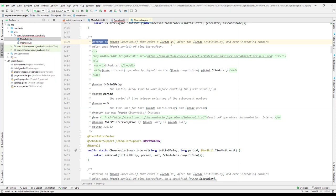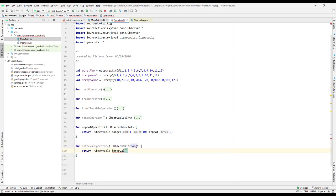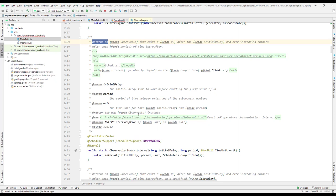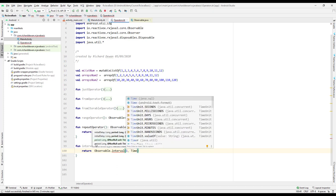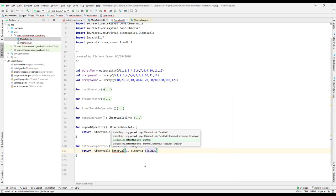The interval returns an observable that emits a code after the initial delay, then emits an ever-increasing number after each period. It will emit a value after the initial delay, then sequentially pause for a certain millisecond and emit the next value. For now let's pass two values: the period as 1 and the time unit as TimeUnit.SECONDS.